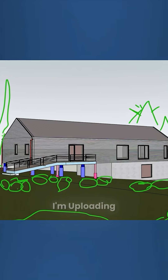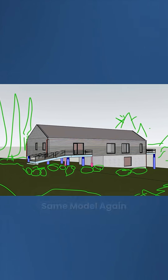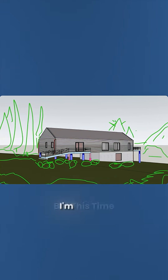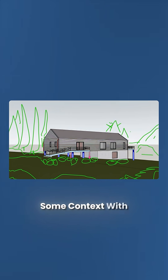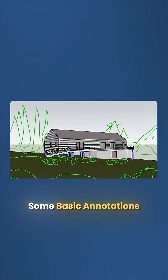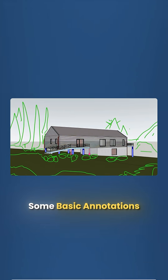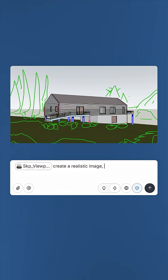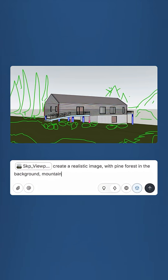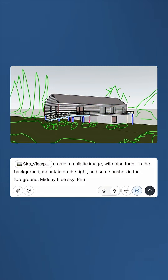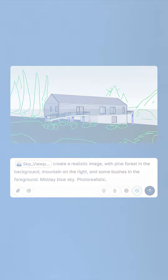But here's where it really gets interesting. I'm uploading the same model again, but this time I'm adding some context with basic annotations. My prompt is: create a realistic image with a pine forest in the background, mountain on the right, native bushes in the foreground, midday, blue sky, photorealistic.